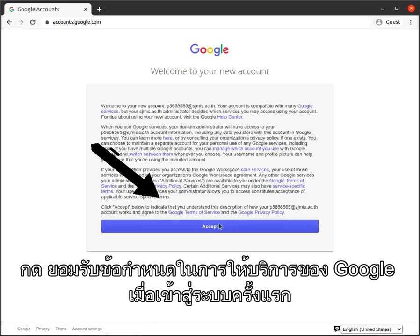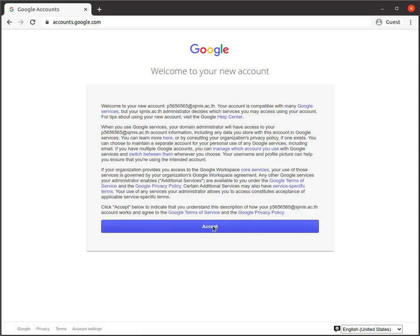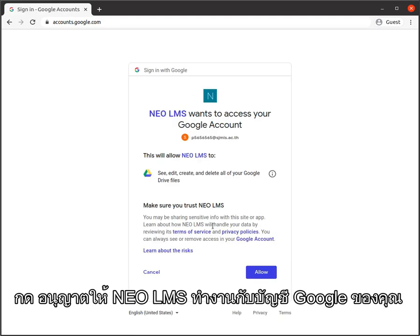Accept the Google Terms of Service at first logging. Allow neo-lms to work with your Google account.